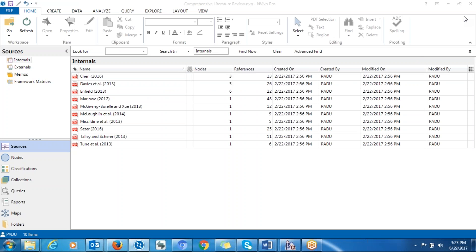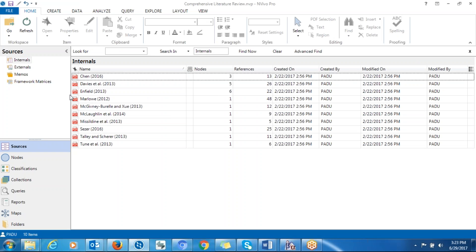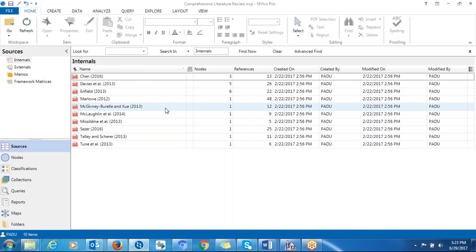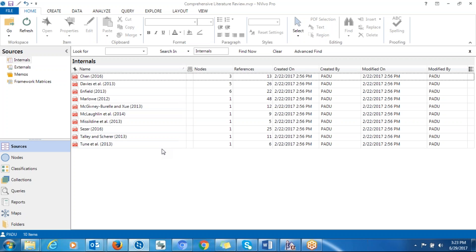Hello, my name is Philip Adu. I just want to give you brief information about how to create framework matrices — or framework metrics if it's one. Let's say you finish analyzing your data in terms of the coding. You finish coding your data and you just want to create a summary table that has all the significant information, with all the themes in the columns and all the articles or interview transcripts you analyzed in the rows. You could create that just to help you get all the significant statements on one table — sometimes you can call it a summary table.